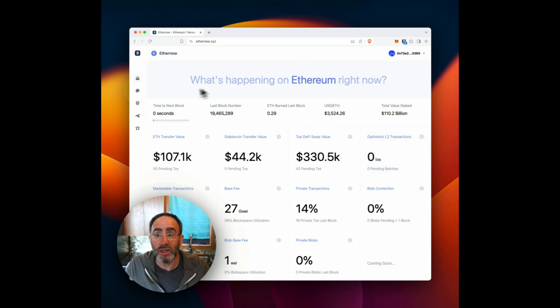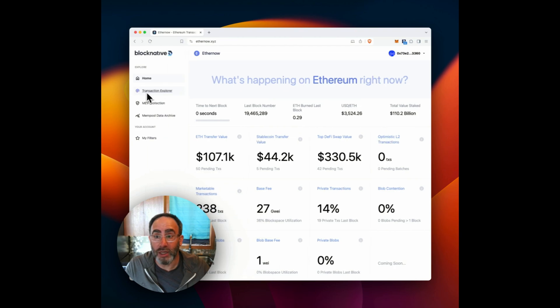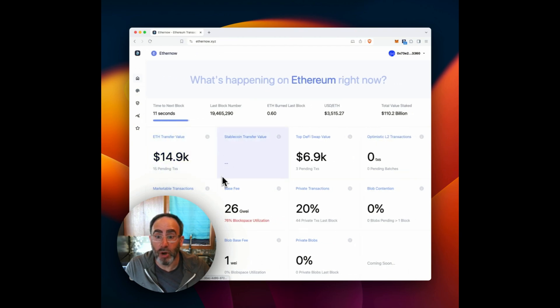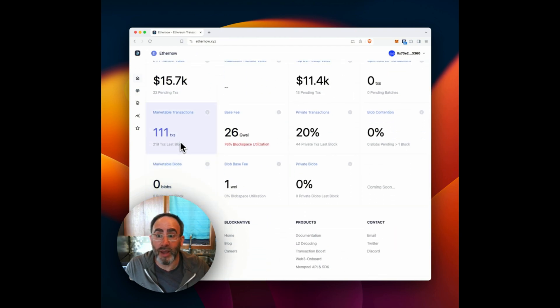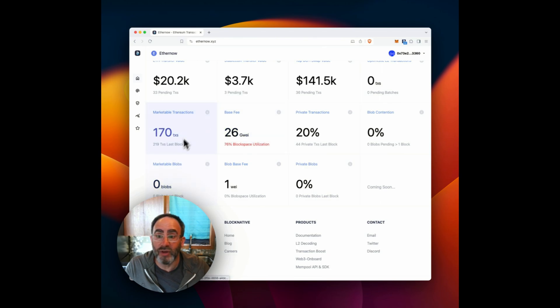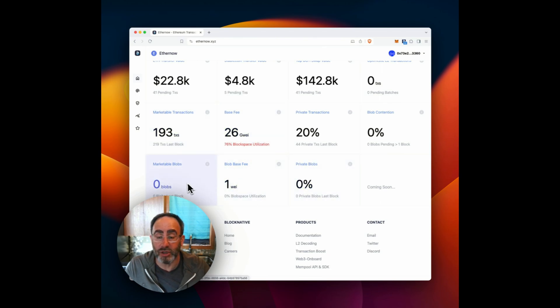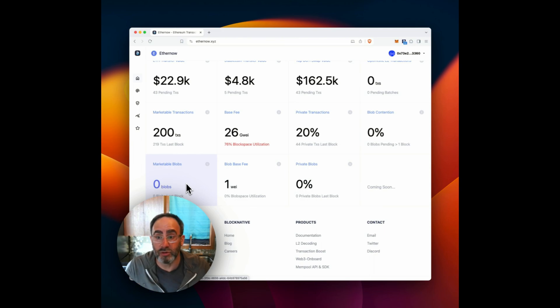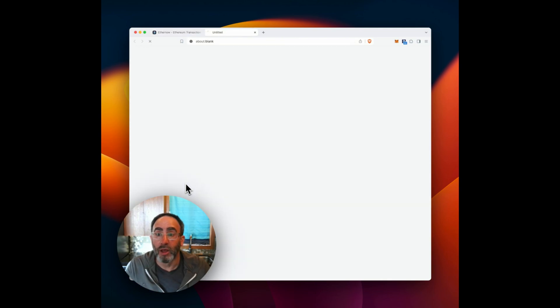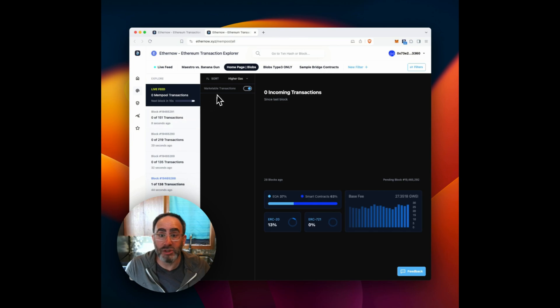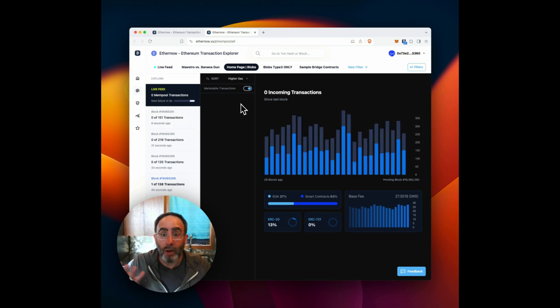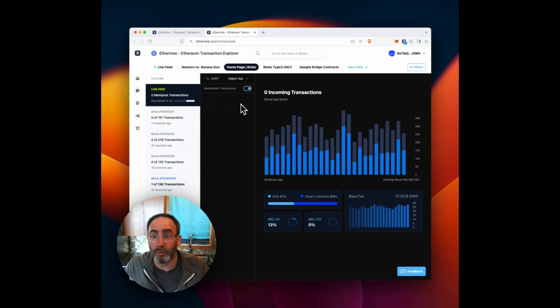Now you can get to that right here by clicking on transaction explorer, or you can get to that by clicking on any one of these tiles here, and you'll get what's known as a filtered view. So I'll go ahead and do that. I'm going to click the marketable blobs tile, and we'll see how many blobs are currently pending in the mempool. It's currently zero.